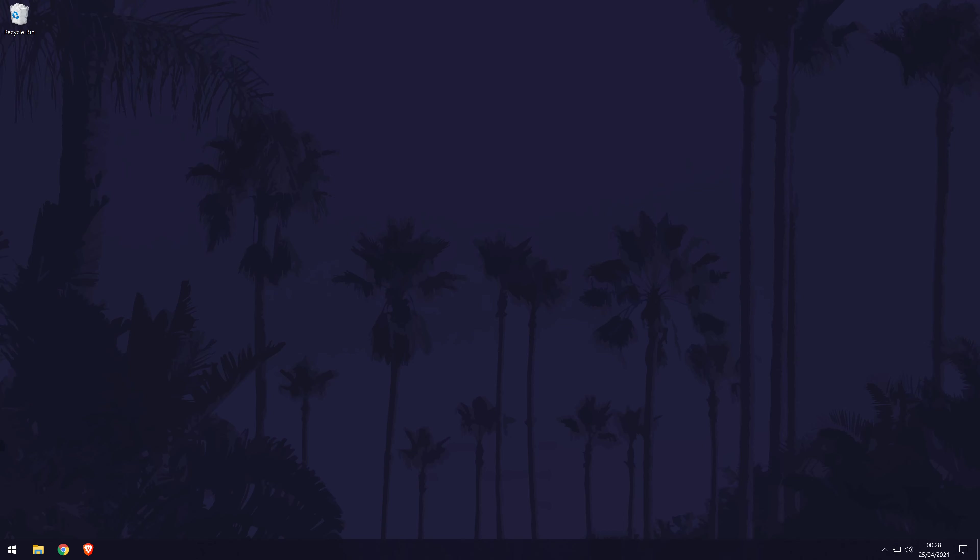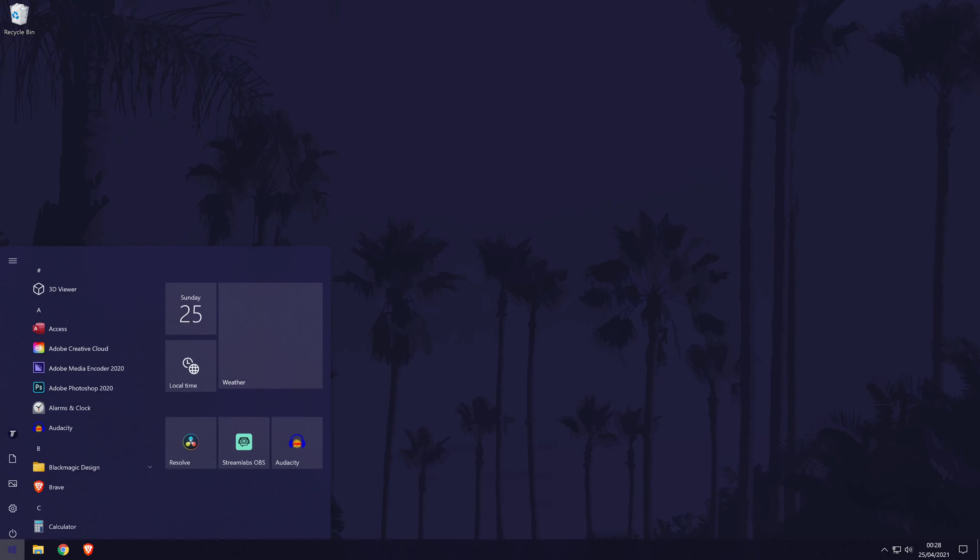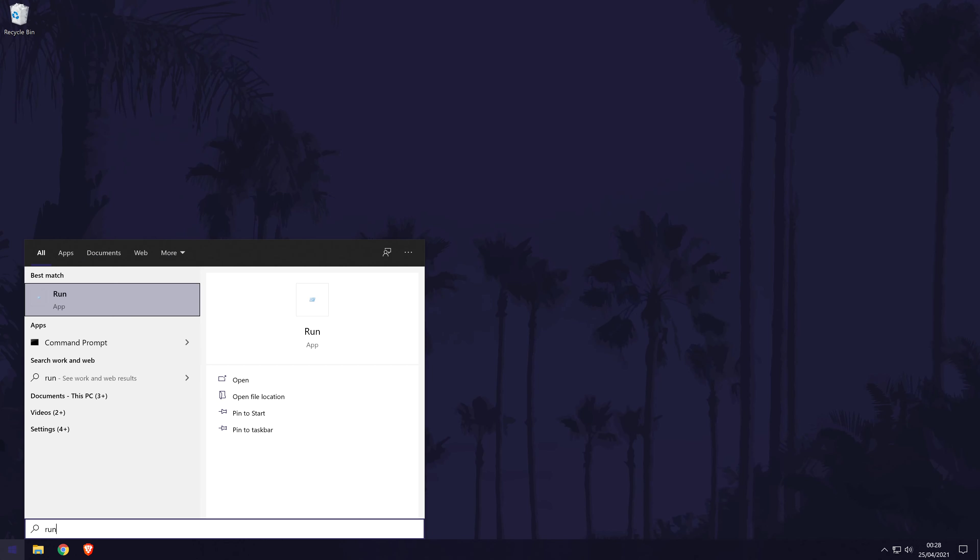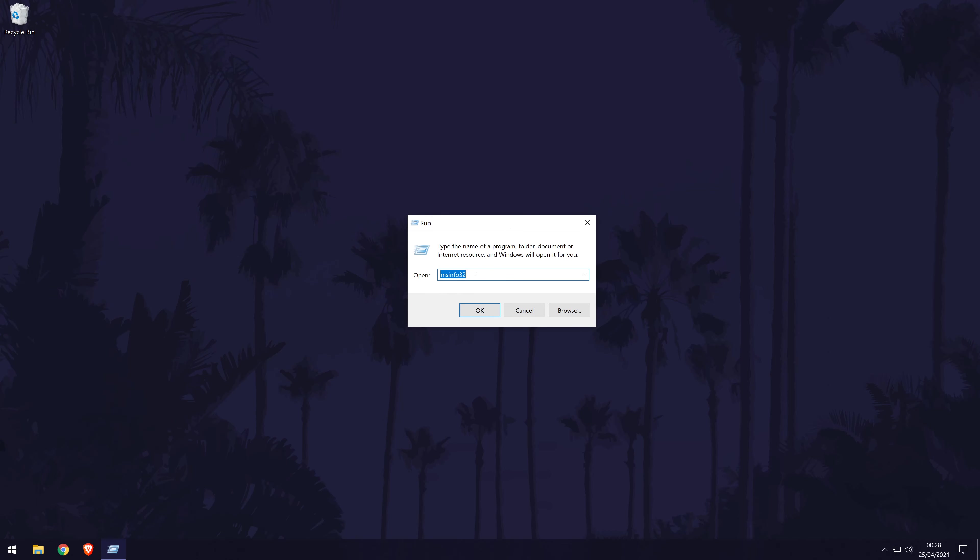To find out your BIOS name and version, first open the start menu and search run and then click on it. You could also press the Windows key and the R key to bring up the run box too.